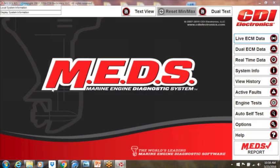CDI Electronics has developed MEDS, a unique diagnostic software package perfect for the modern service professional. MEDS, Marine Engine Diagnostic Software, is the perfect tool to troubleshoot a host of various brands of outboard engines as well as several inboard and stern drive applications.